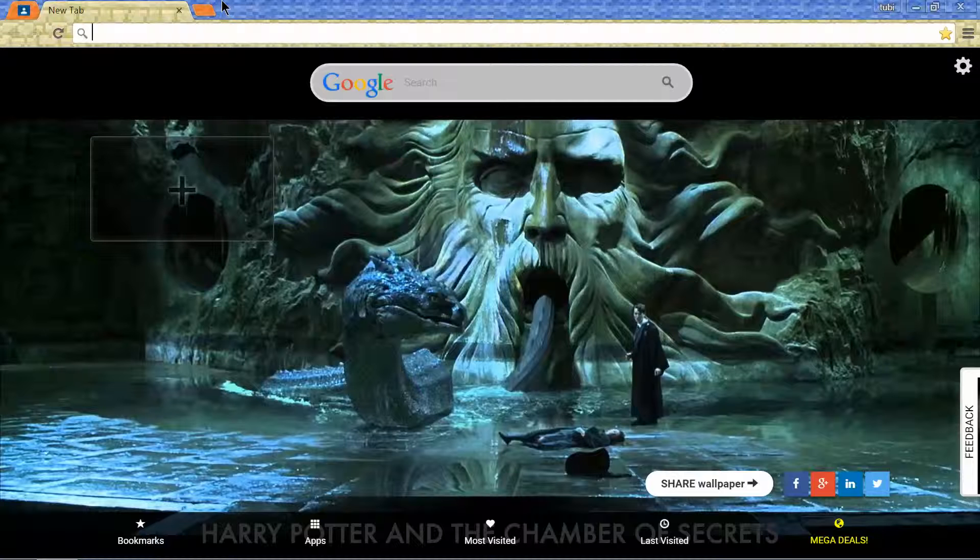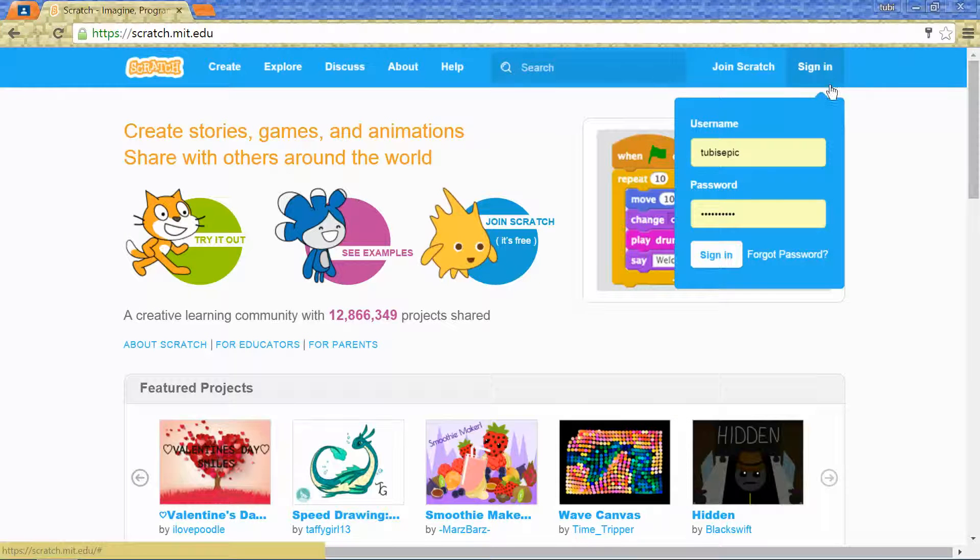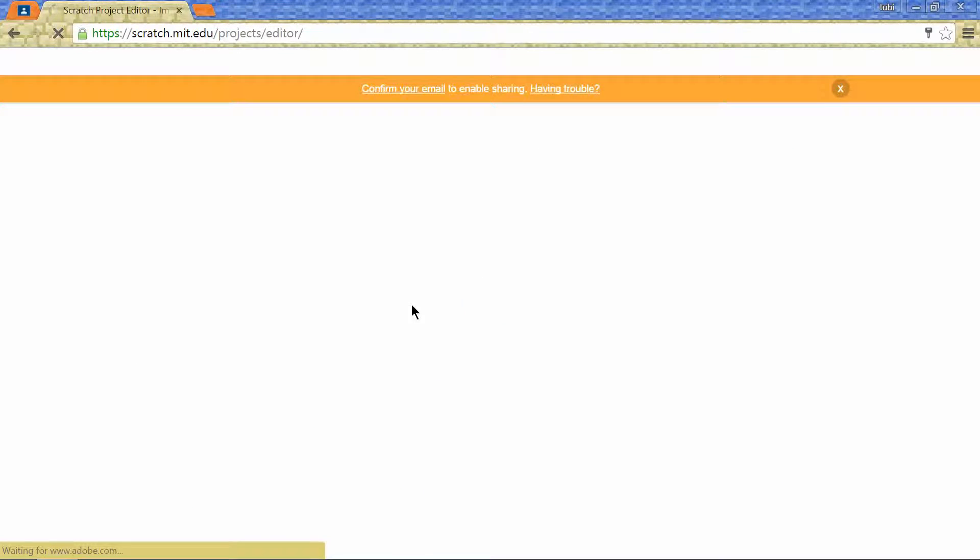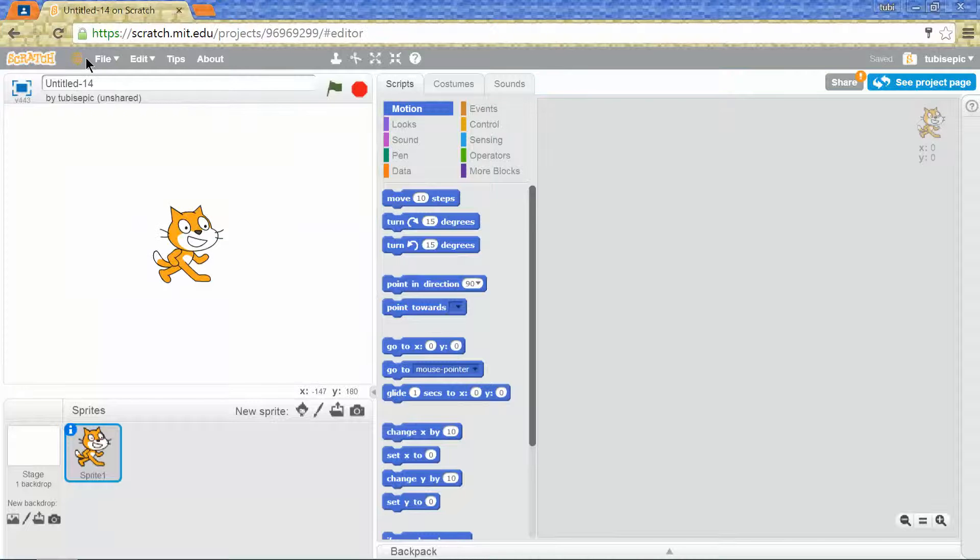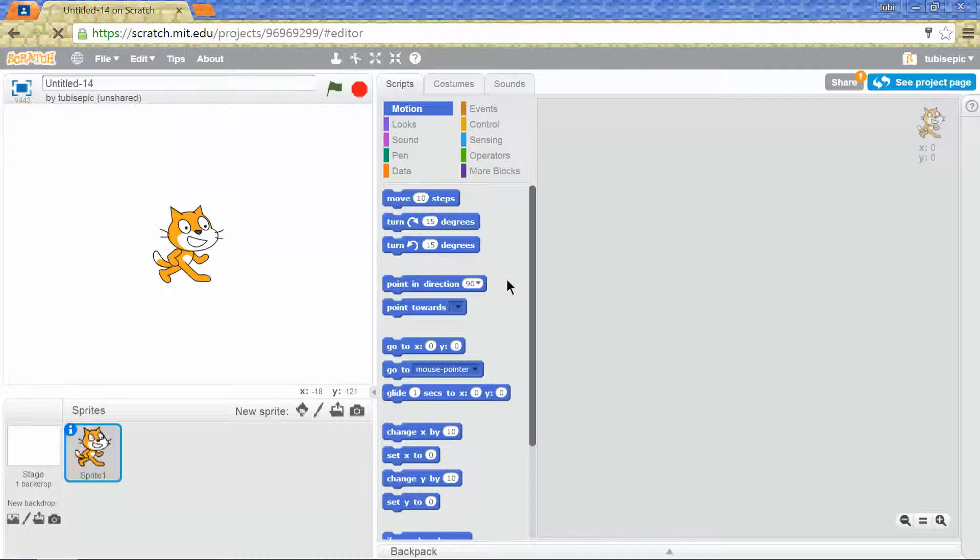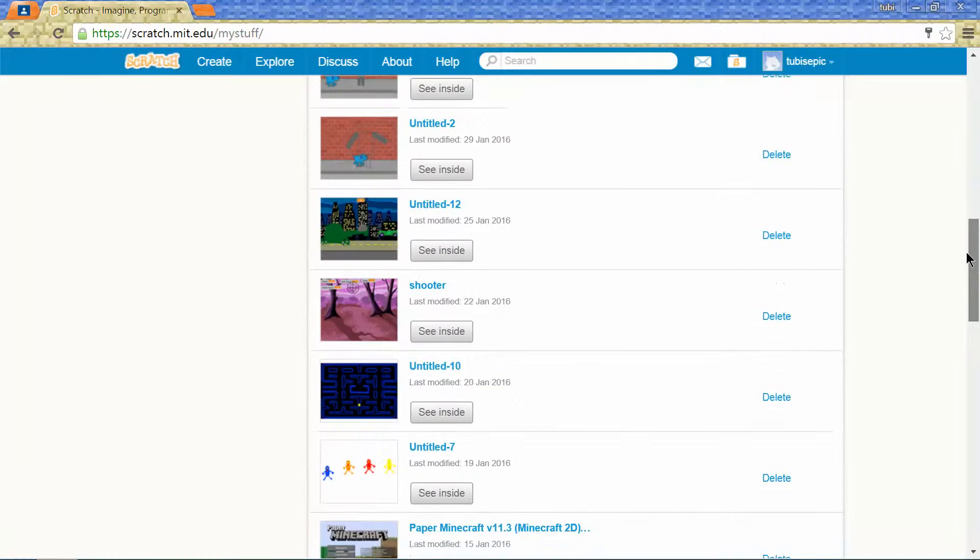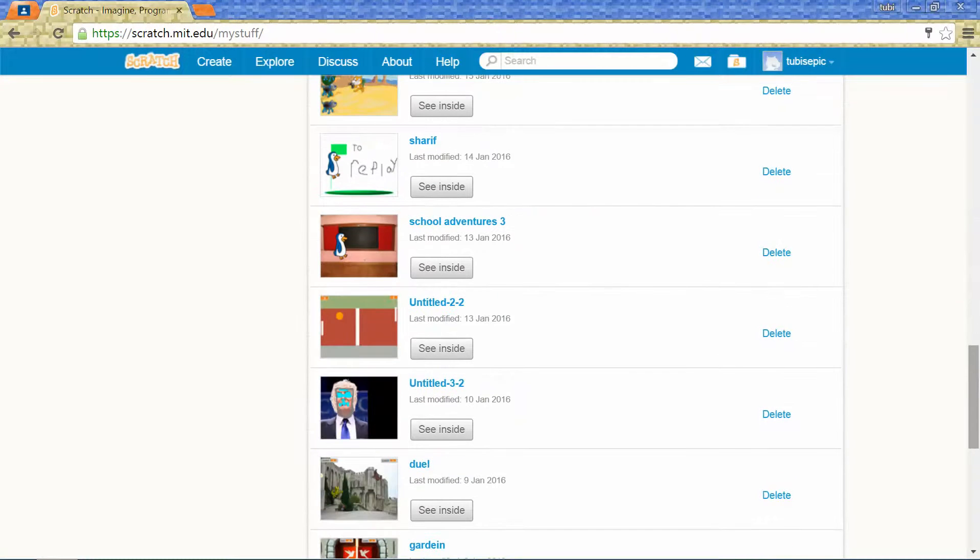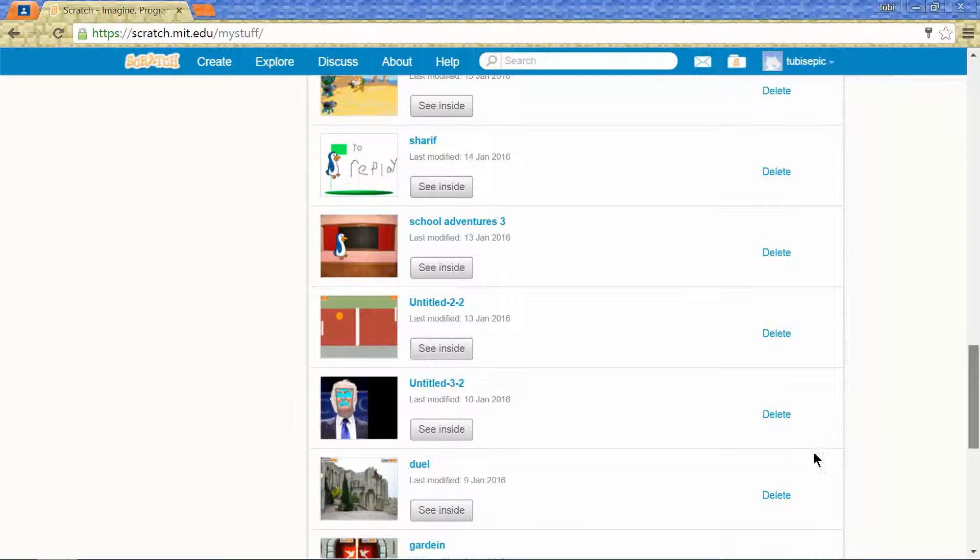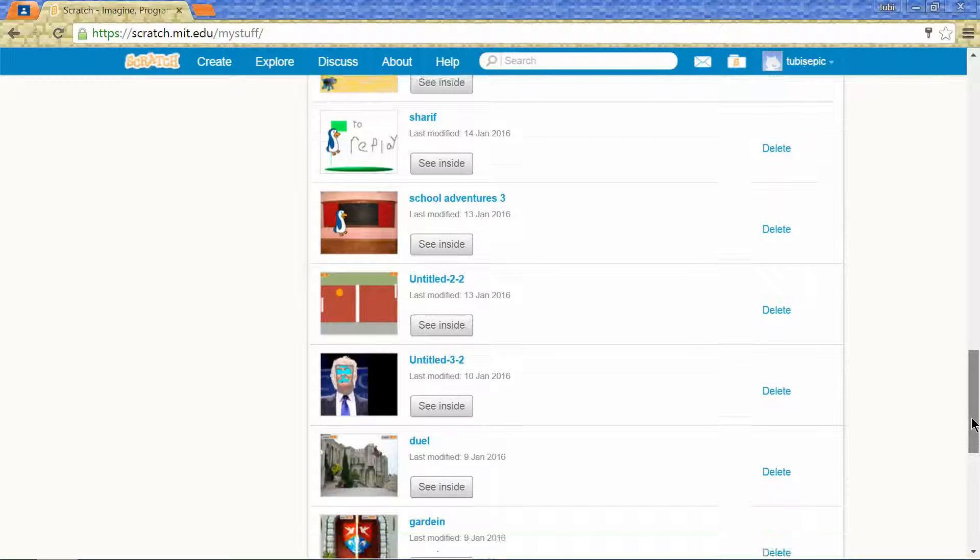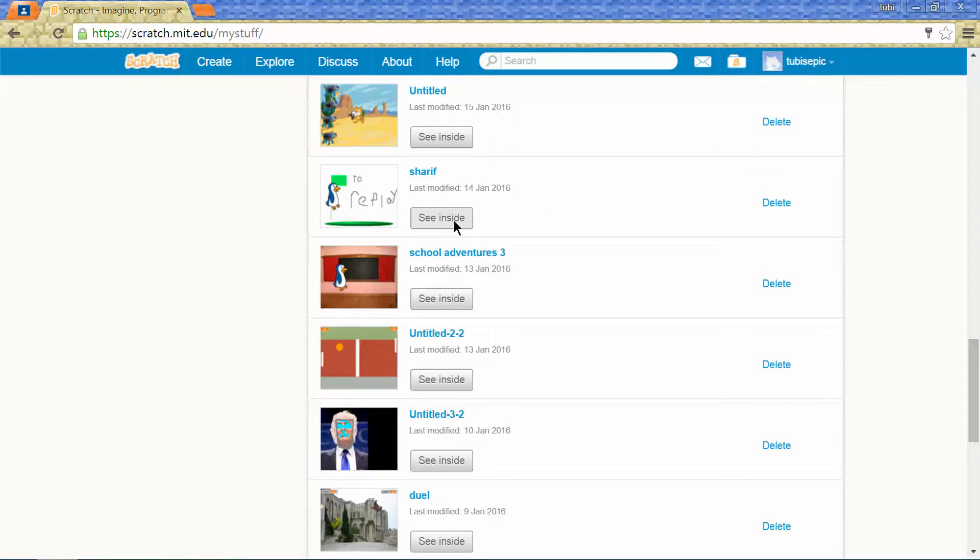Signing in to Scratch. Okay, so I'm going to my stuff. A few of these I'll teach you how to make. I'll just show you a video I made.